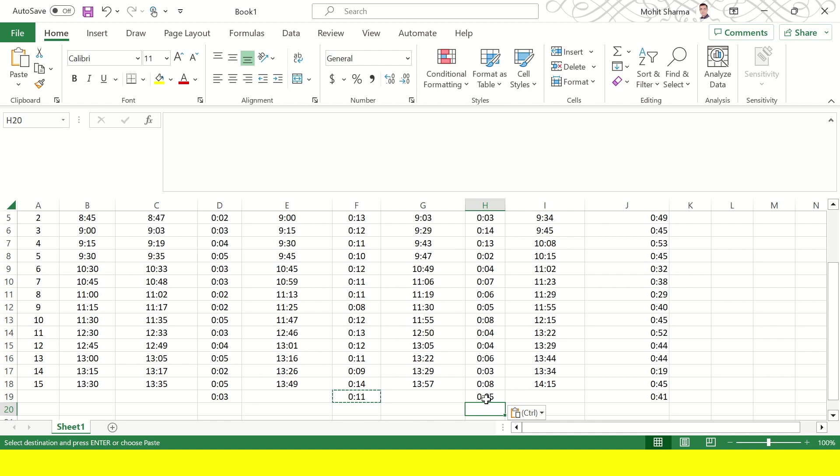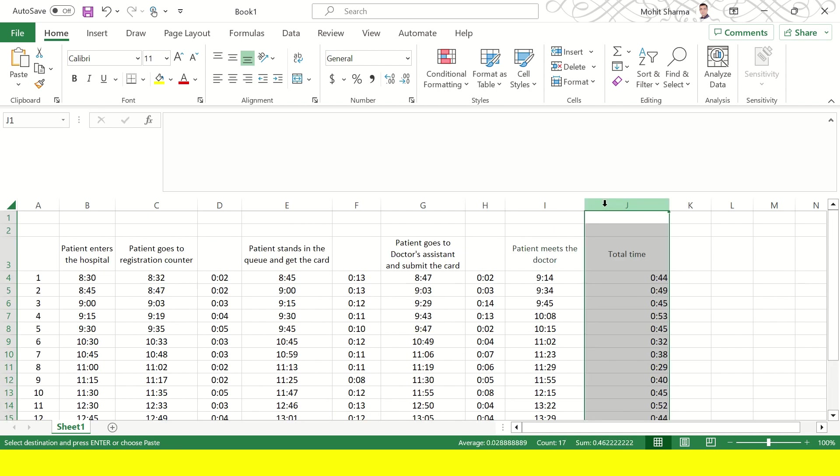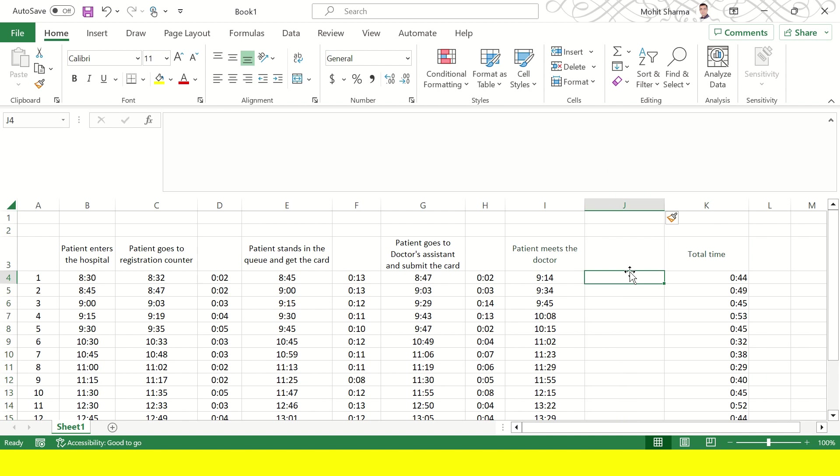It could be the person is not aware of where the room is or the registration is happening very far off place from the doctor's sitting area. So in the last step we really want to understand how much time was spent by the patients before they meet the doctor. So we will repeat the same process.